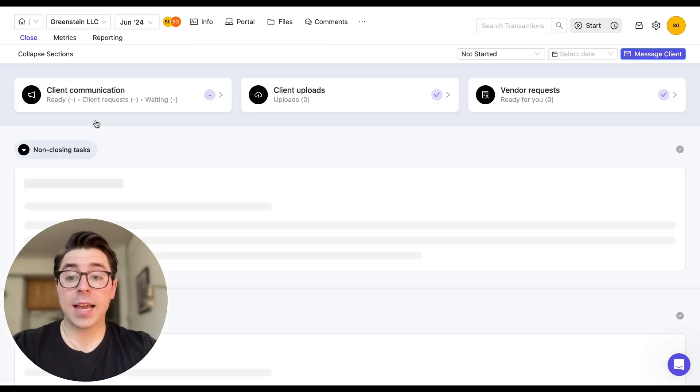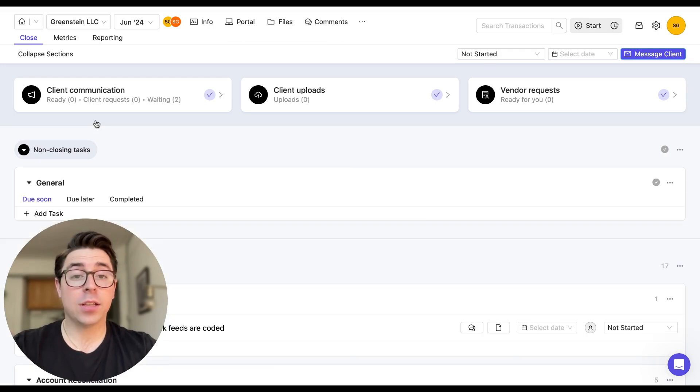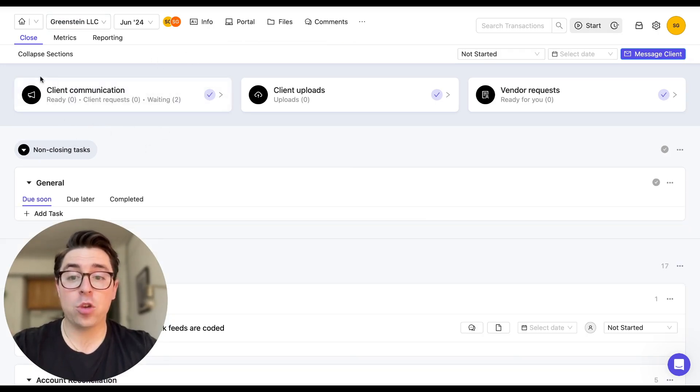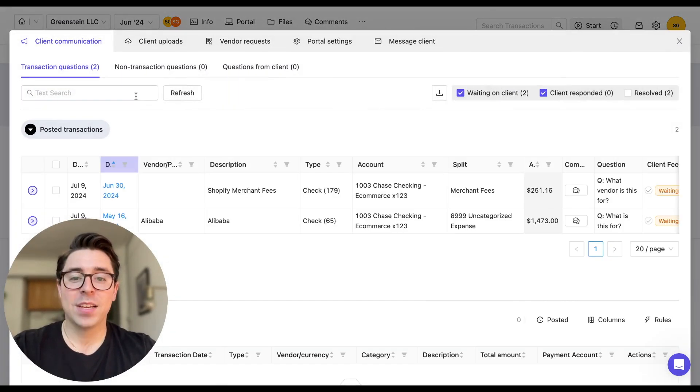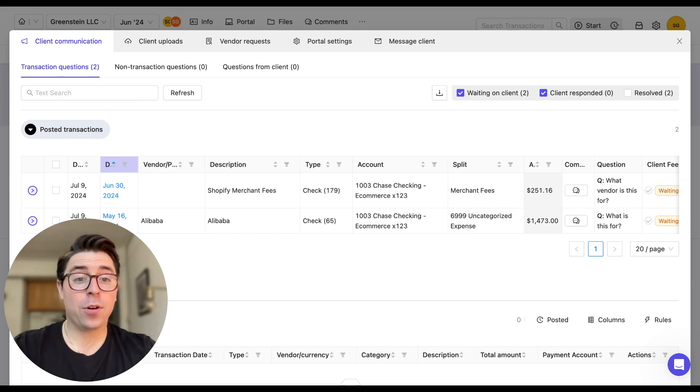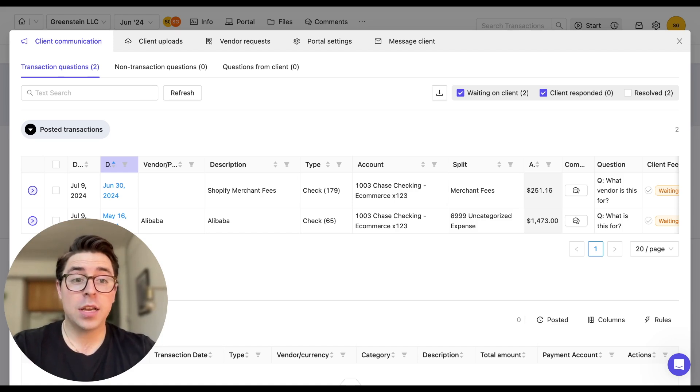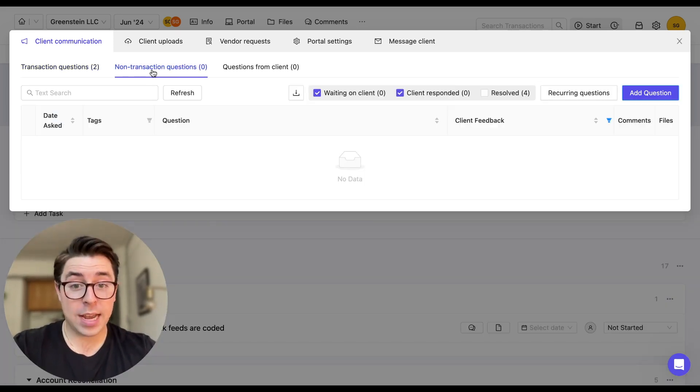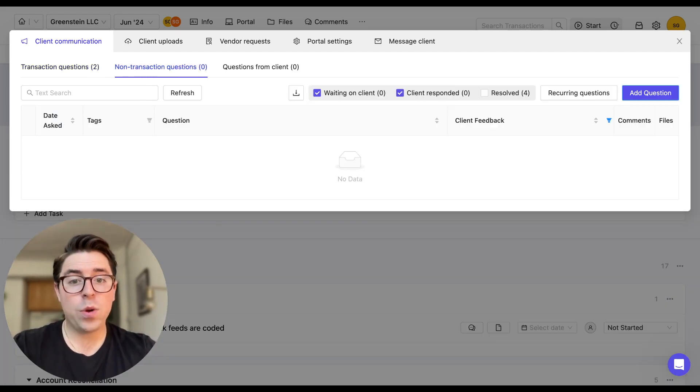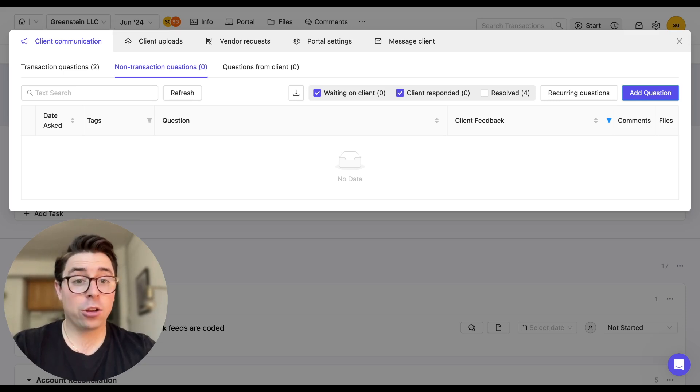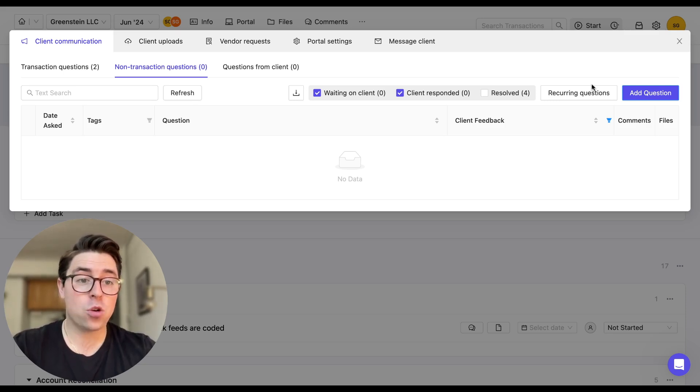What we're going to do next is click on the client. It's going to take us to the close page and we're going to navigate to the client communication tab in the top left corner. Now here you have a summary of all the questions that have already been added to the portal. And the first tab is for transaction questions. The next one over is for non-transaction questions. And here we have two options. We can add a singular question to the portal by clicking on add question right here.